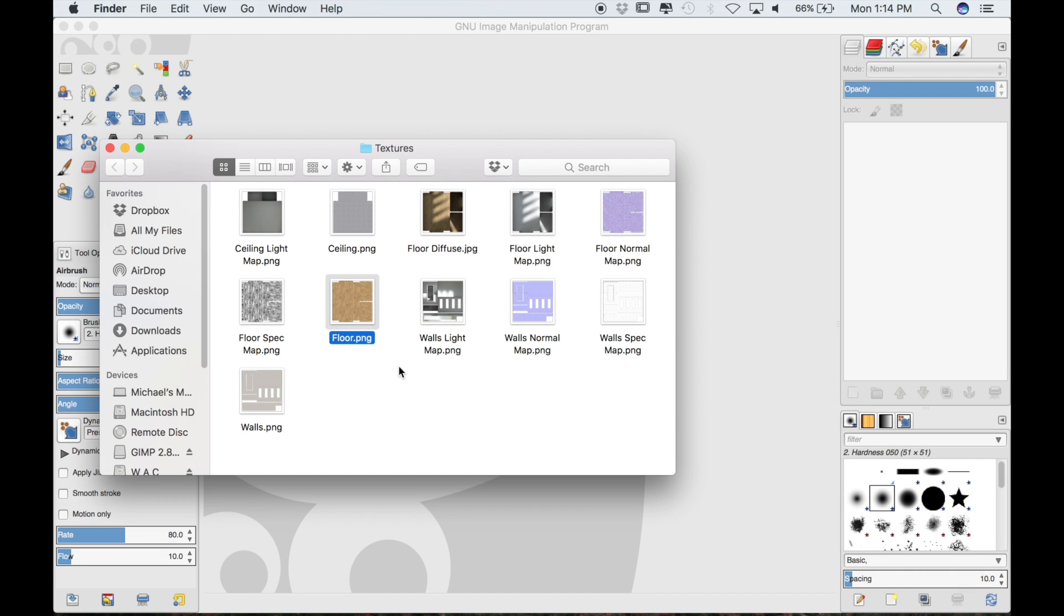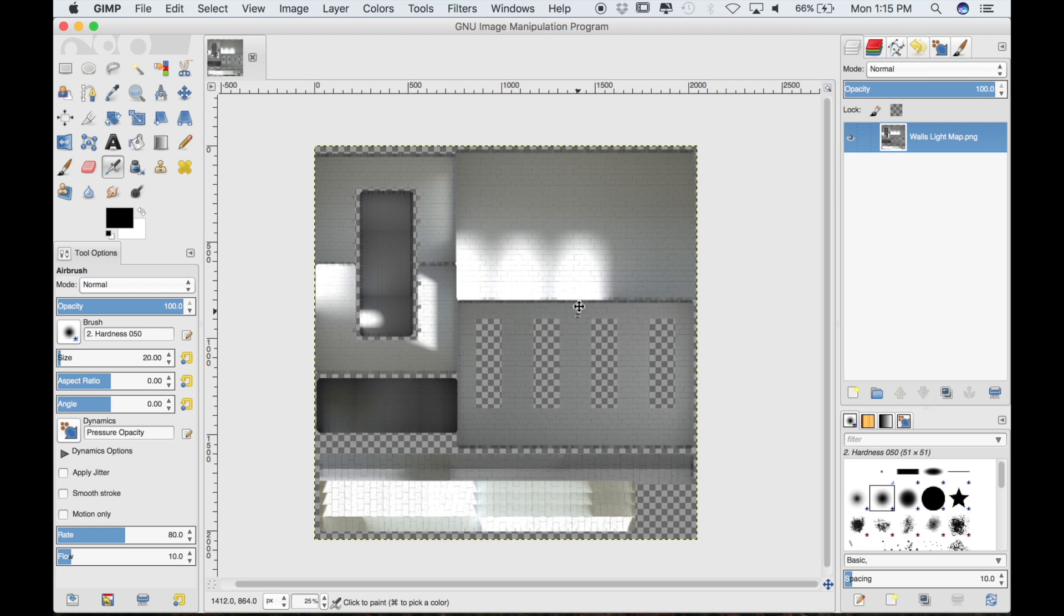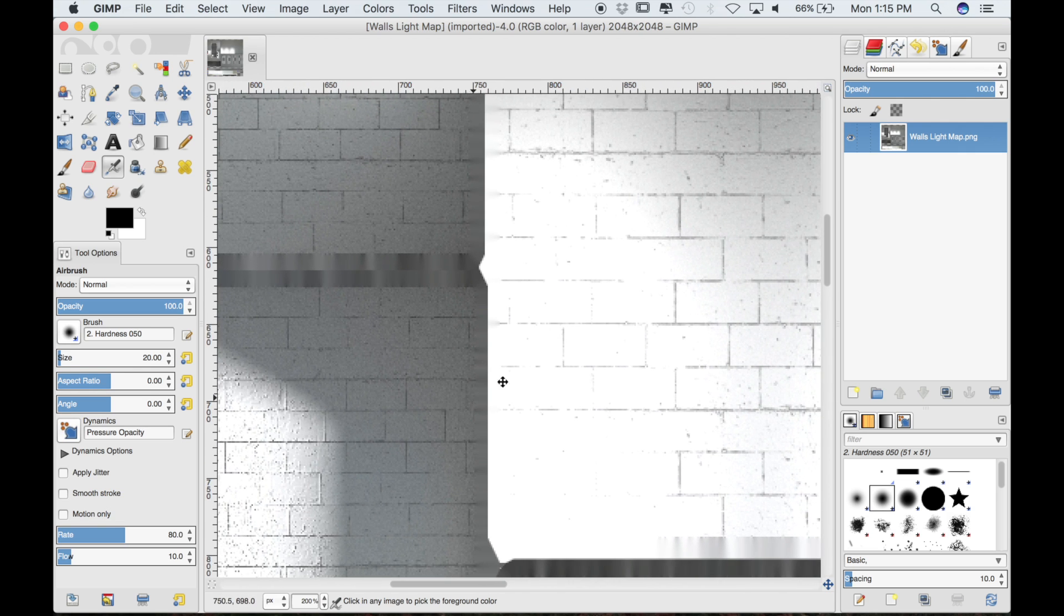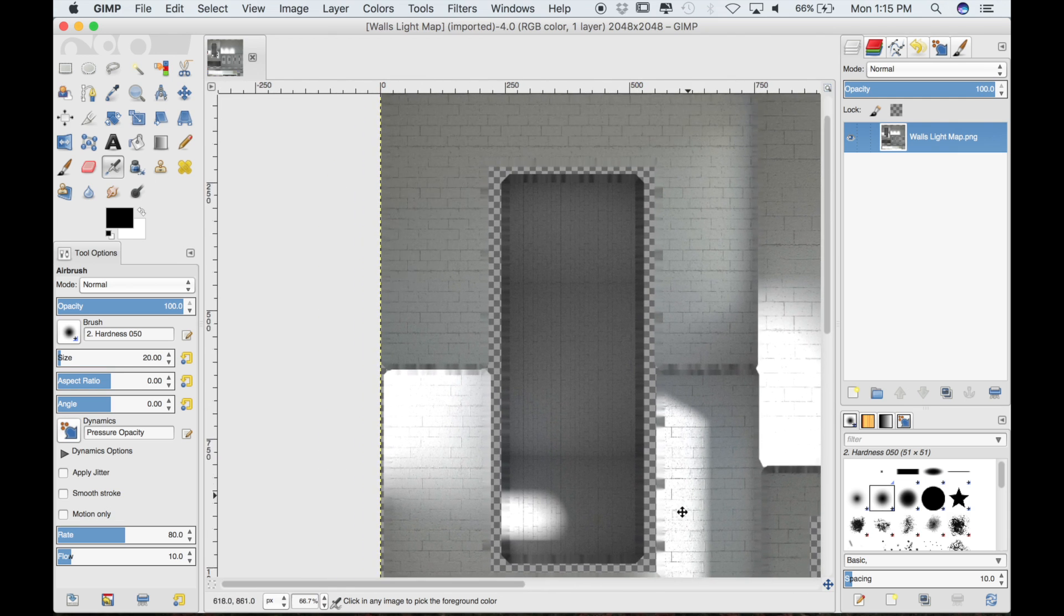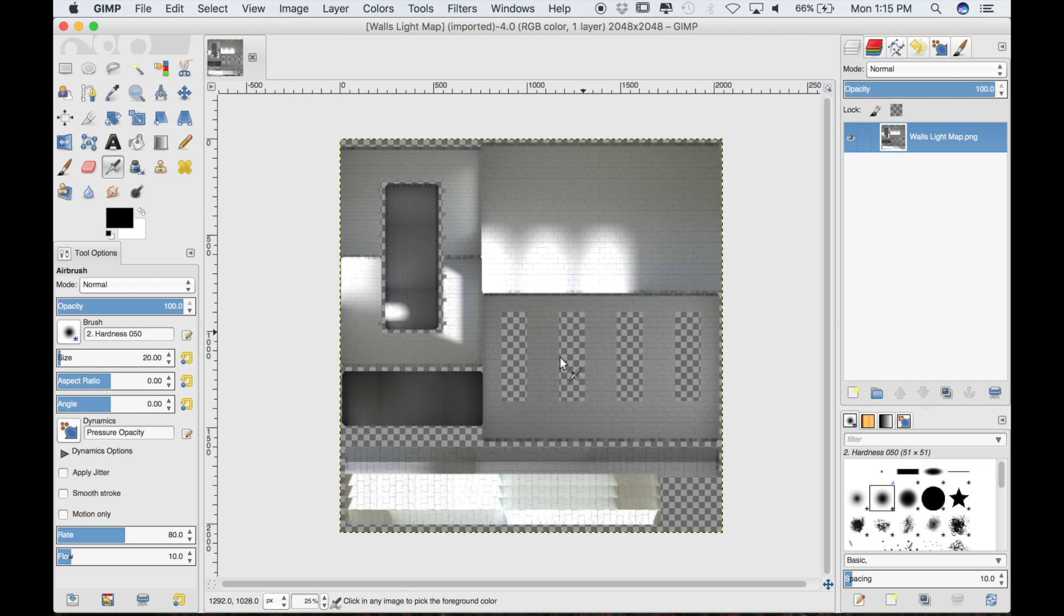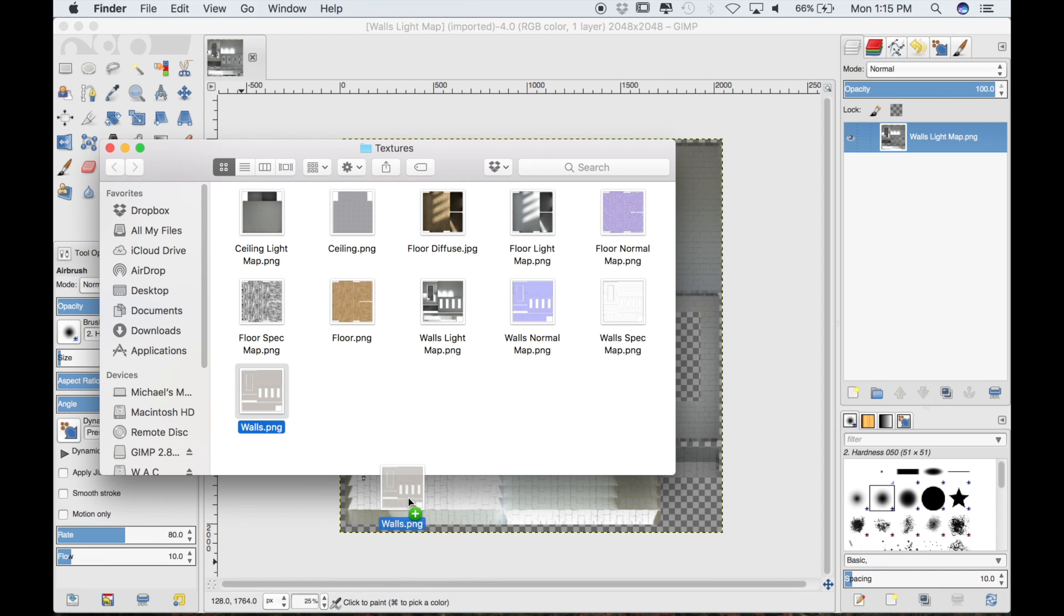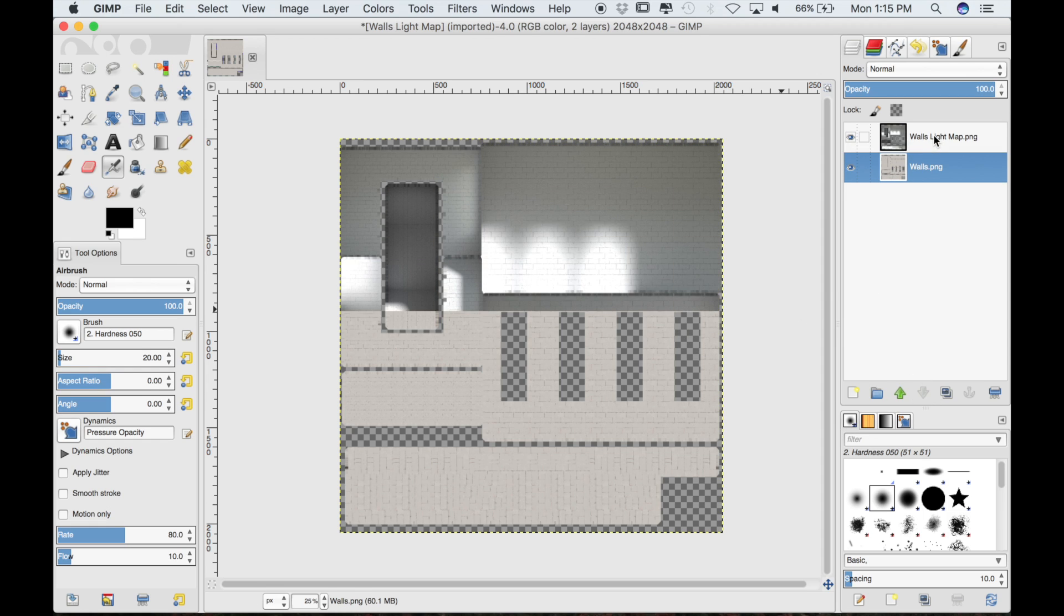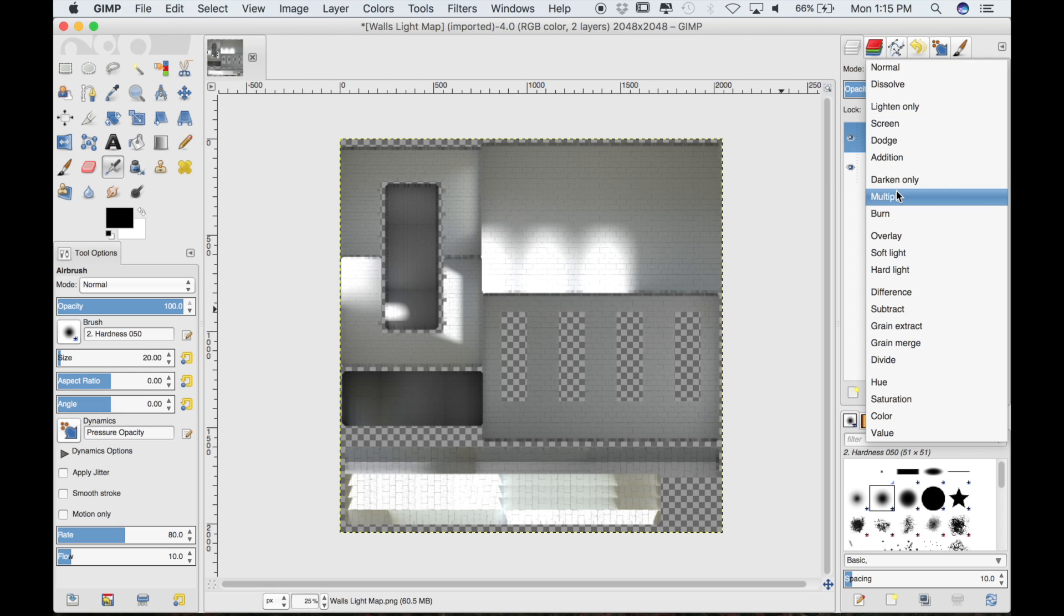Now let's do the same for the walls texture. I'll select this walls light map and drop it into GIMP. For the walls, I baked it at 2000 samples and at a texture size of 2048 by 2048. There isn't a lot of noise, so there's no need to blur this or try to reduce the noise. I think we can just drop the diffuse texture directly over top. We're going to move this down below the light map and then set the mode to multiply.